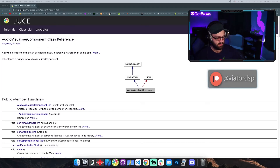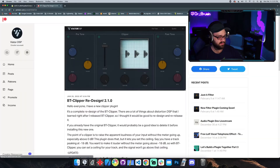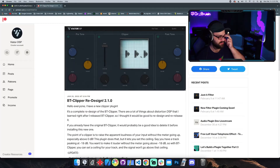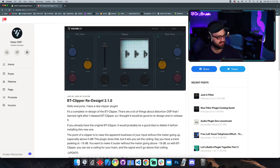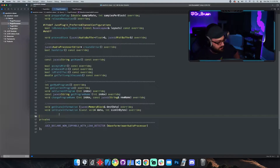Today I'm going to be showing you how to make an audio visualizer just like on my BT Clipper. There's a little audio visualizer waveform visualizer that shows you what the audio looks like as you're clipping it and passing through. It's actually not difficult because JUCE has an audio visualizer component.